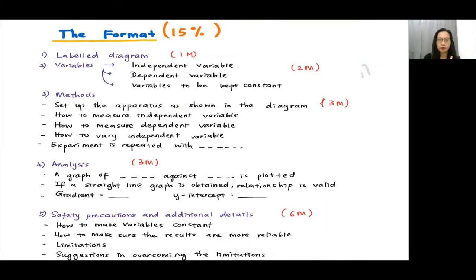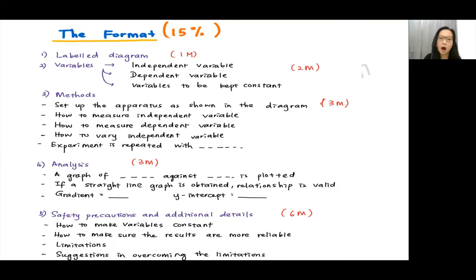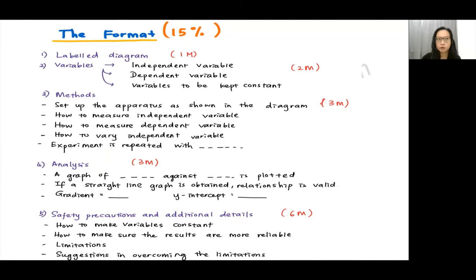You might want to write on how to measure your independent variable, and also how to measure your dependent variable or how to vary your independent variable. The last step is normally to repeat the experiment with different values of your independent variable, so you get a variation of dependent variables to plot the graph. Three marks will be given for the methods.